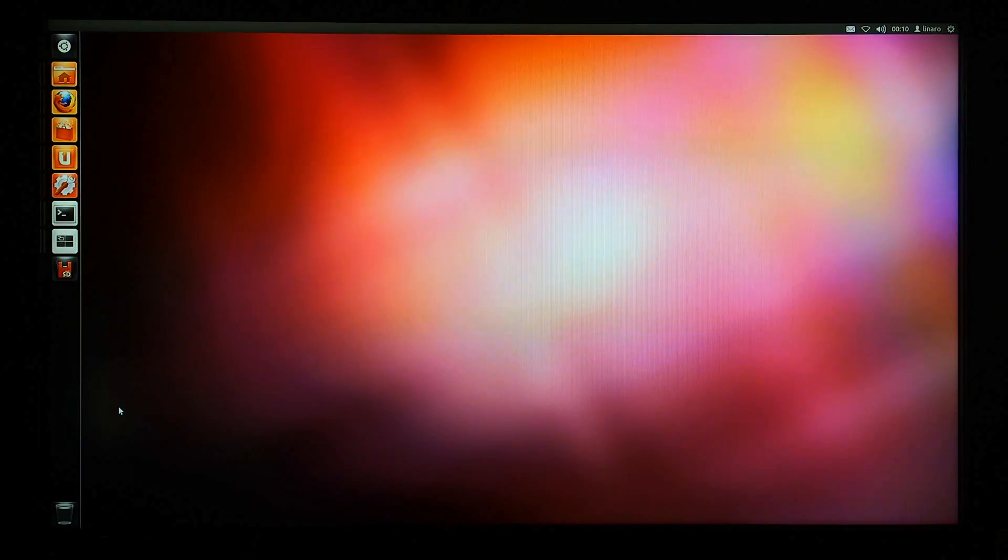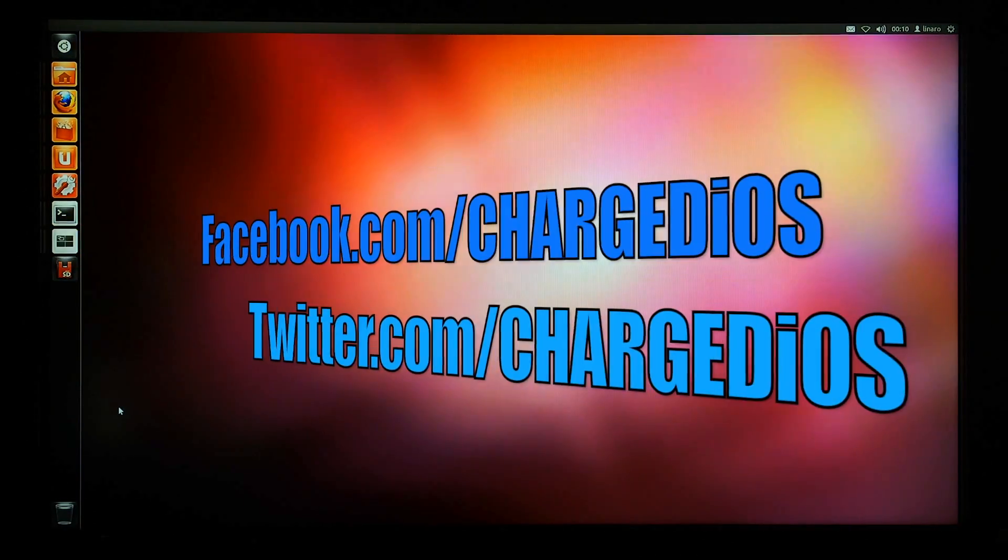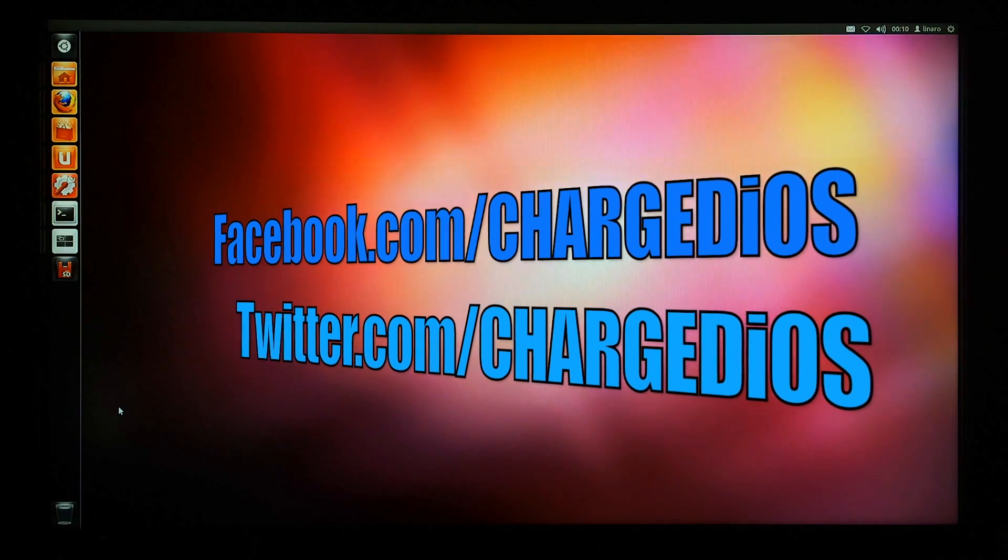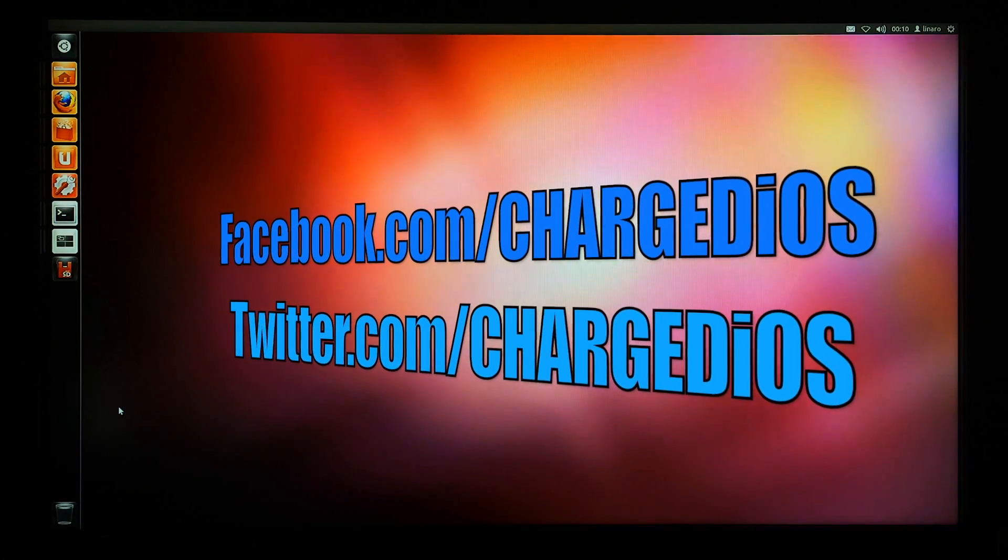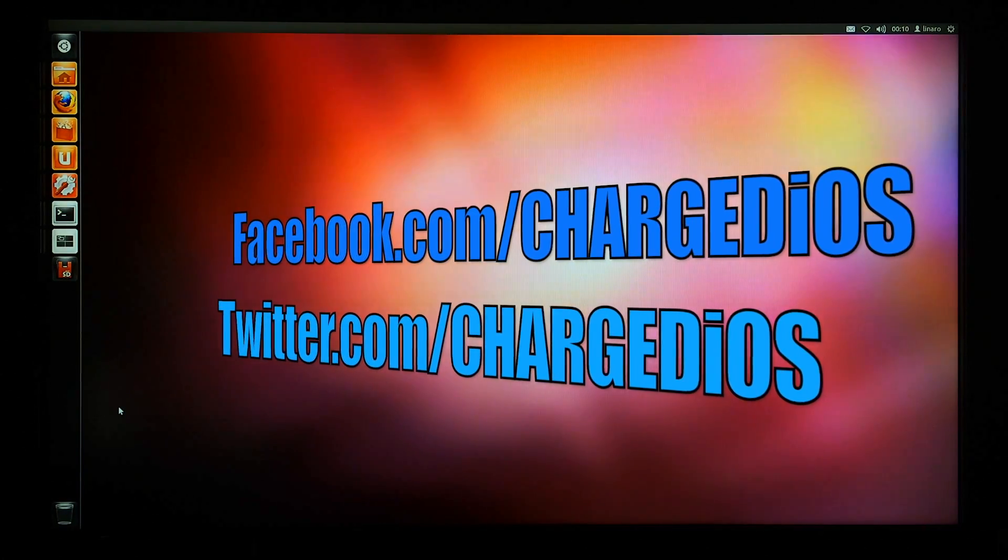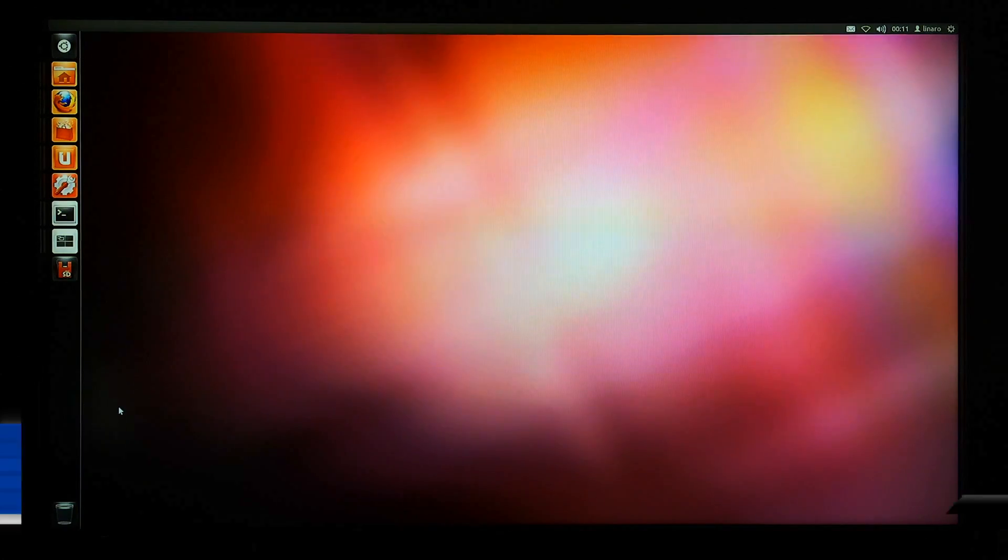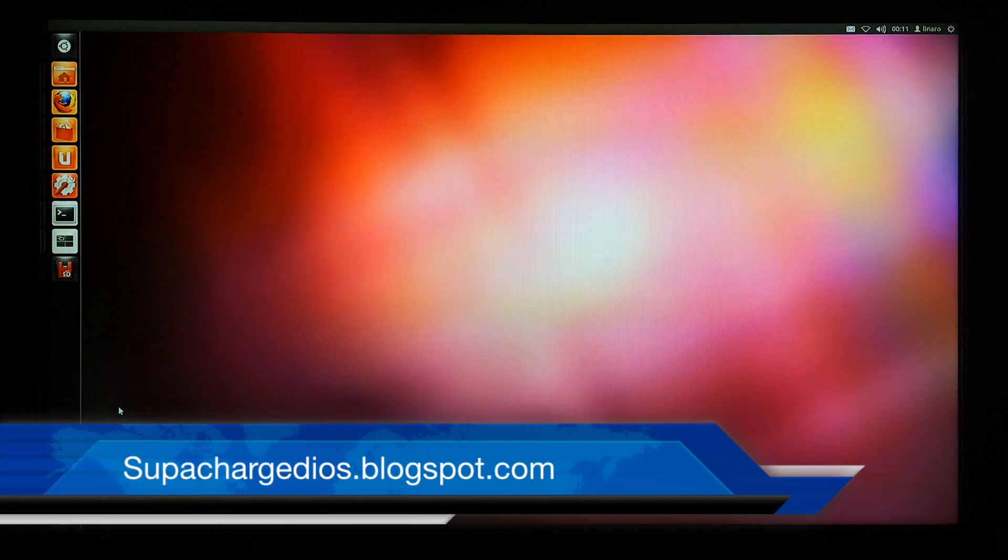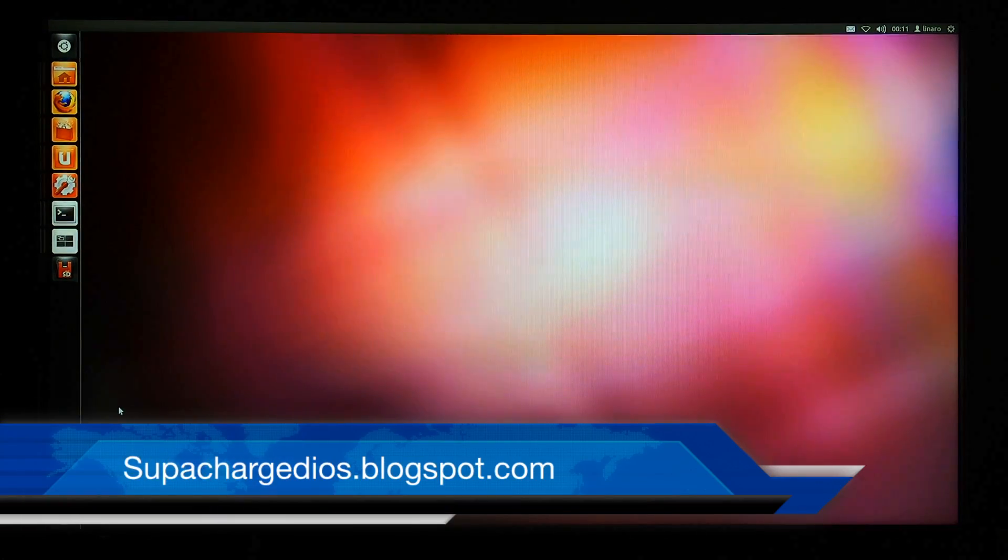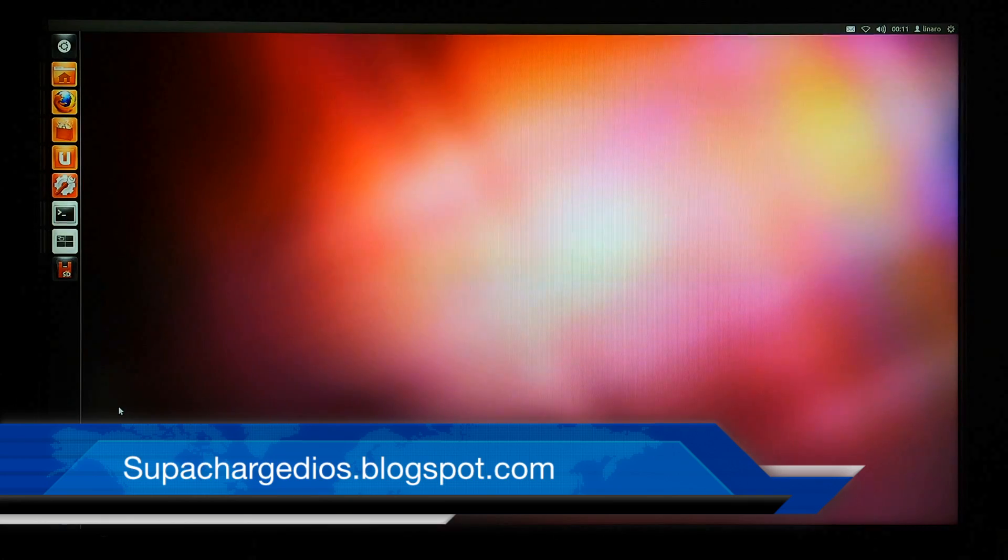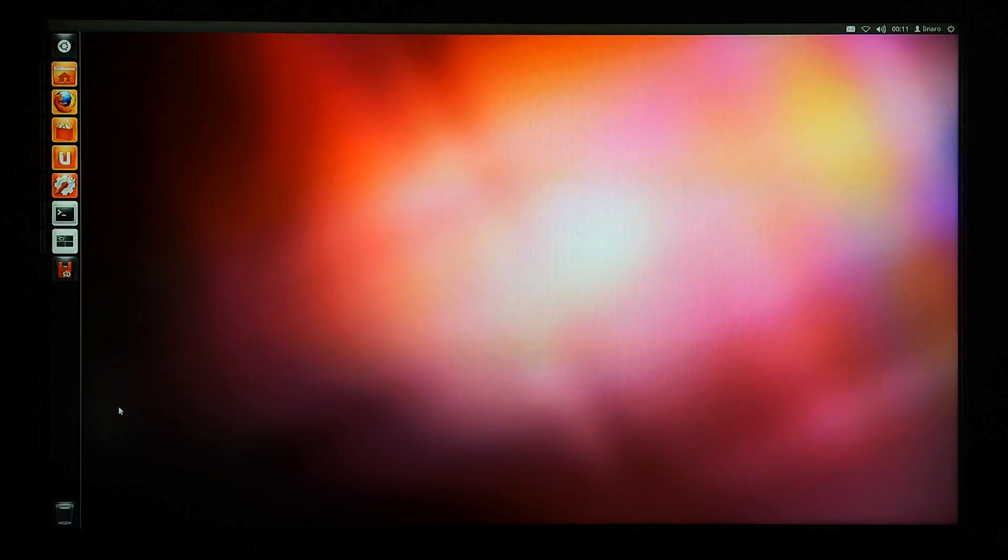This is supercharged iOS. This video showed you how to install different operating systems onto the matrix mini PC. Hope you guys found this video helpful. If you did, please click the like button, like my page at facebook.com/charged iOS, follow me at twitter.com/charged iOS, and check out my blog at supercharged iOS.blogspot.com. Thanks for watching, see you guys in the next one, peace.